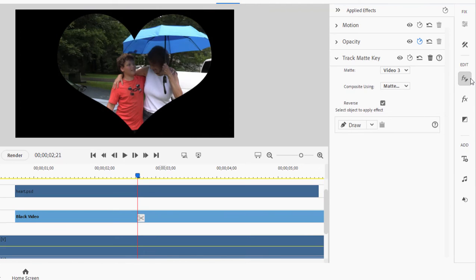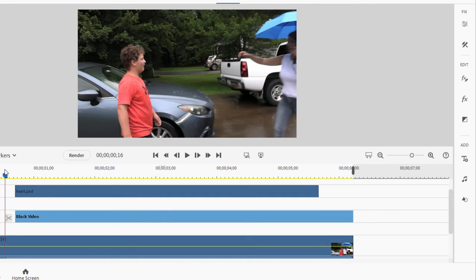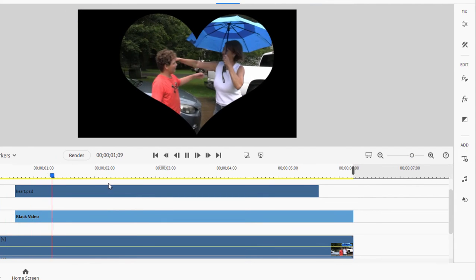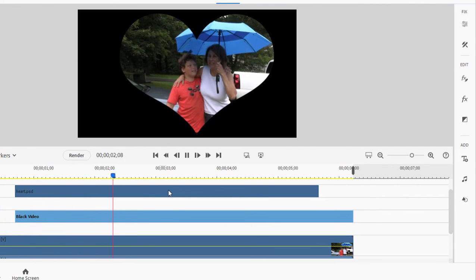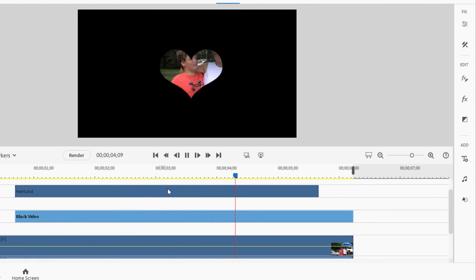Let's see how our effect looks. We'll close our applied effects panel. We'll play our video. There they go. They hug. There's the heart. Now the heart should shrink down. There it goes.